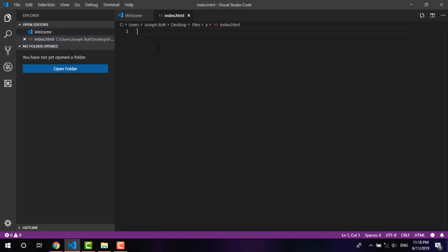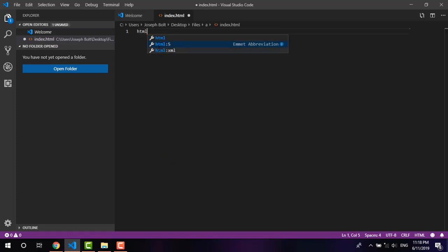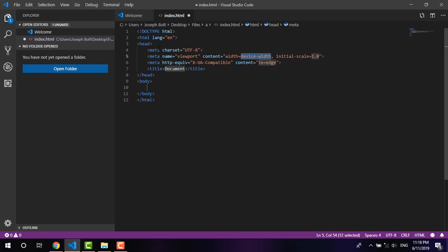Now it is there. I'm just going to type HTML5 and pressing tab or enter. As you can see, just within a simple click or press, there are so many codes.